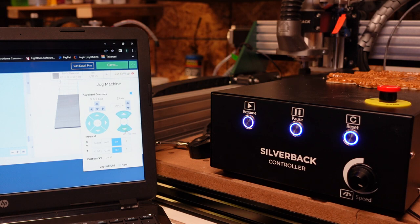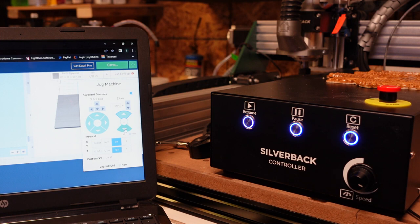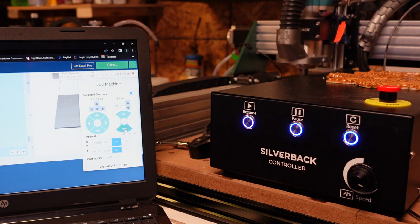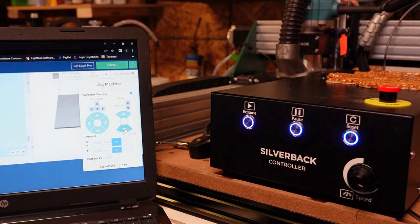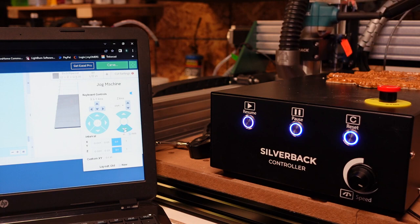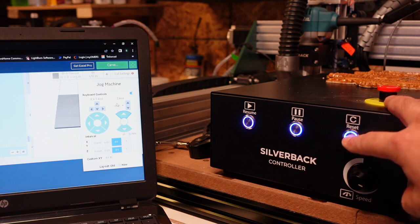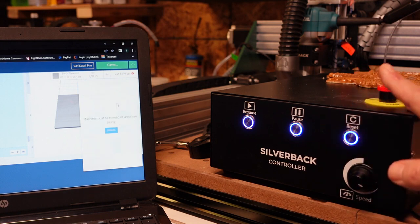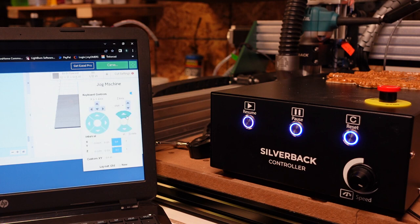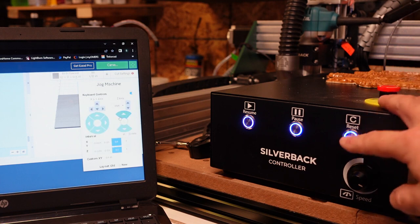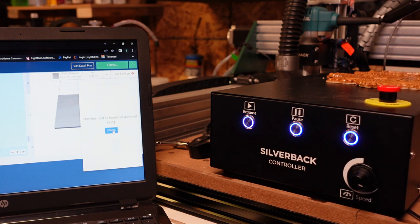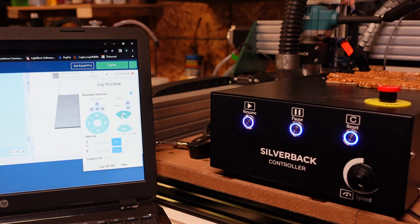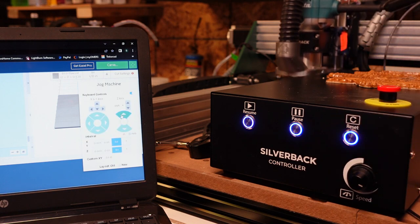The same happens if you end up hitting the lower limit switch. It's the exact same. So it won't go up. Hit the reset, unlock, jog up. It's going to reset again, unlock, jog up.